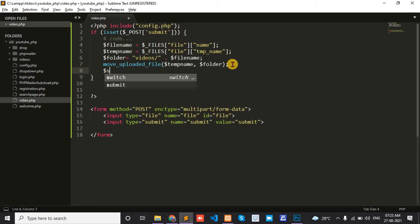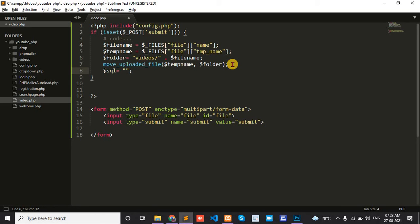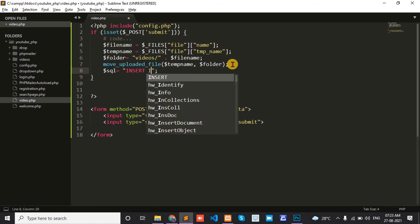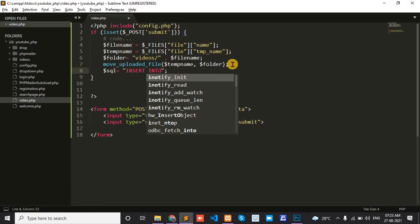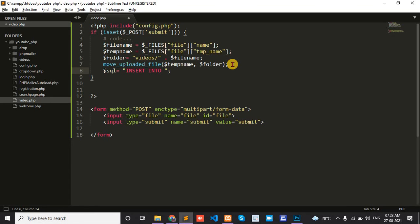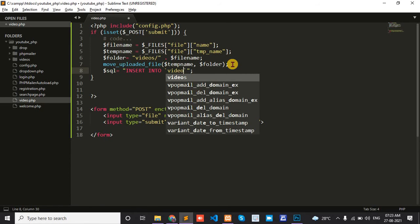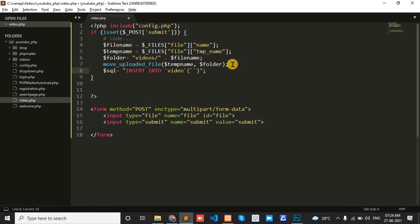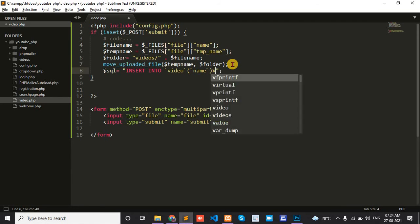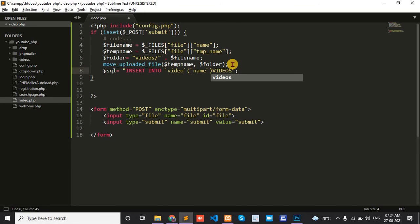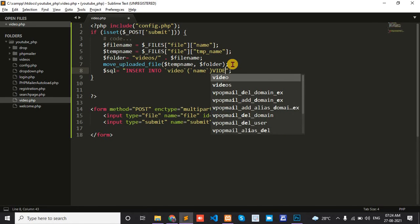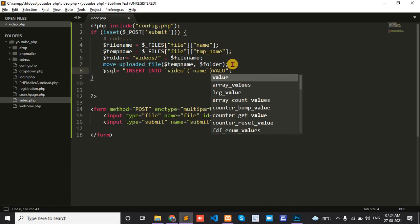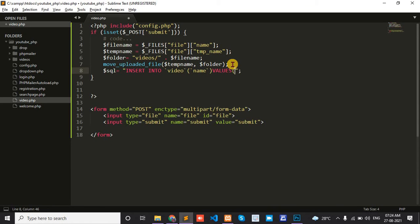Then write the SQL query: insert into table name 'video', column name is 'upload'. This saves the folder path to the database.